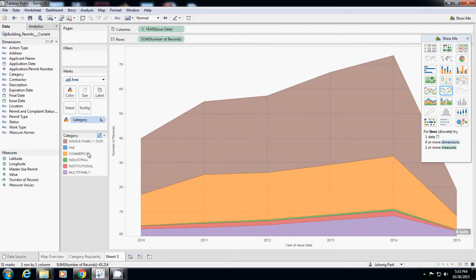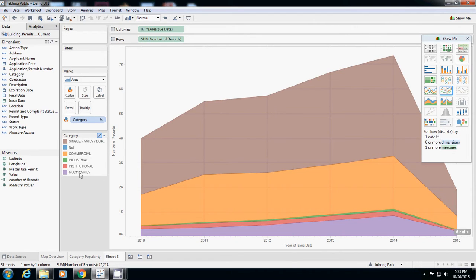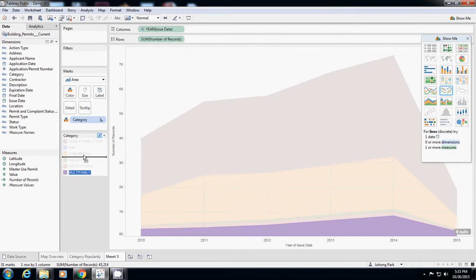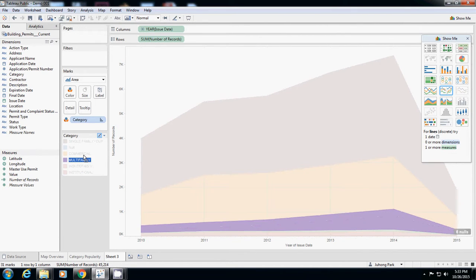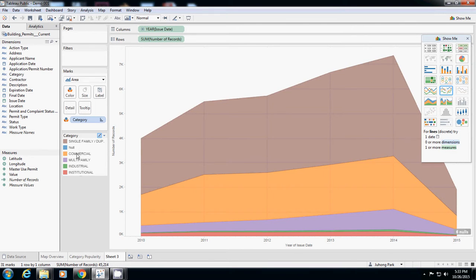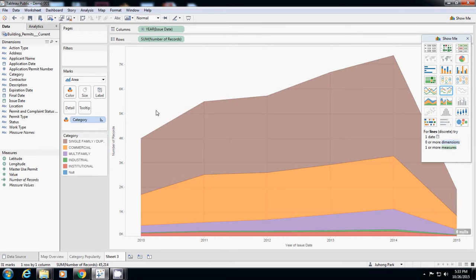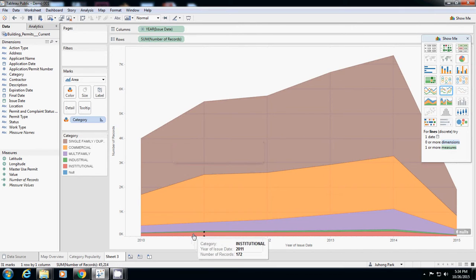Commercial is the second one. Multi-family is third so I move it to after commercial. Then I place null in the bottom and institutional is after multi-family, so I sort this way.